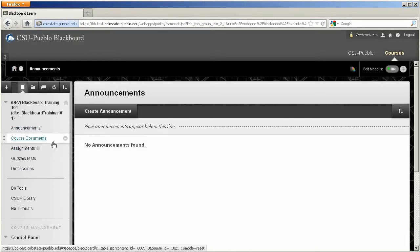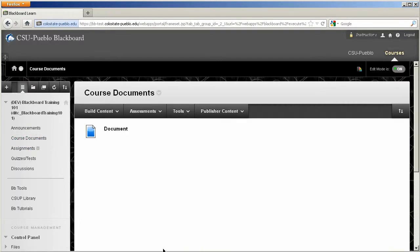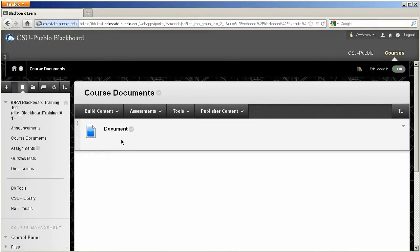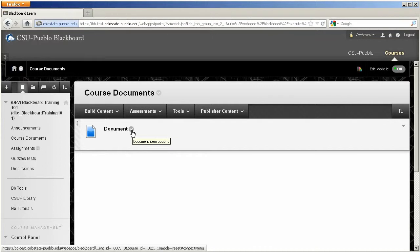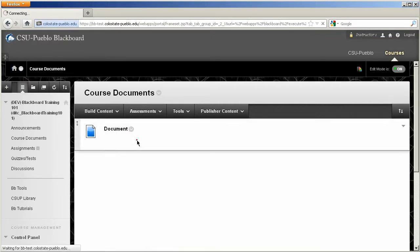Once I do that, that's removed. This time I'm going to go into course documents and toggle the visibility of a single item. Now I've already put in a document in here, and what I can do is highlight the document, hit the drop down arrow, and click edit.